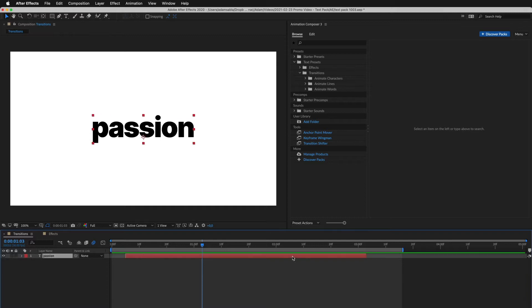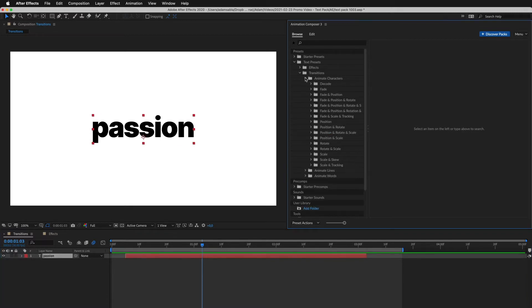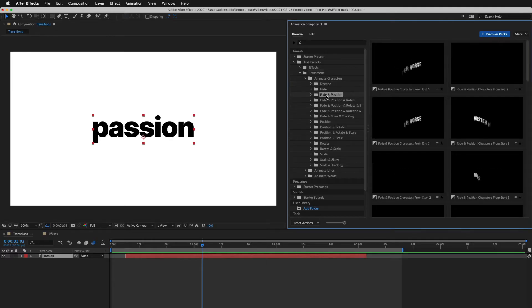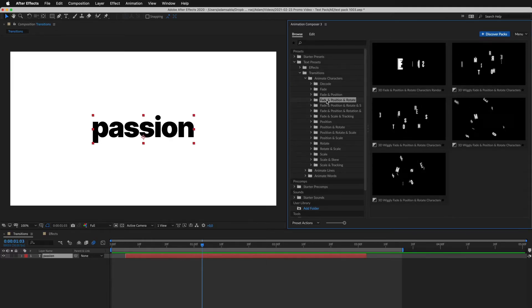First, I select a layer. Then I start looking for a preset. There are many different categories, and also different animation styles inside of them.